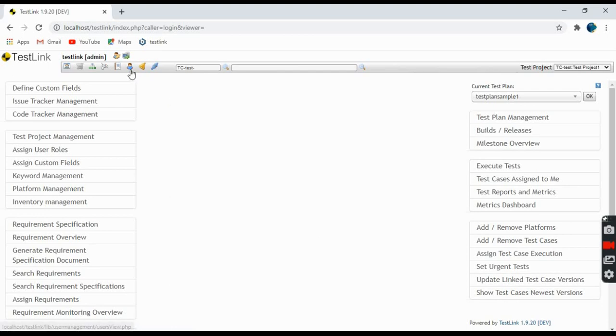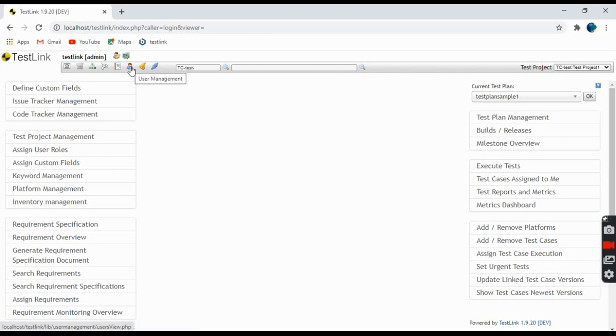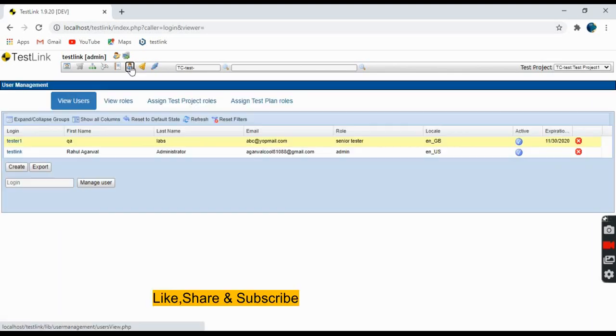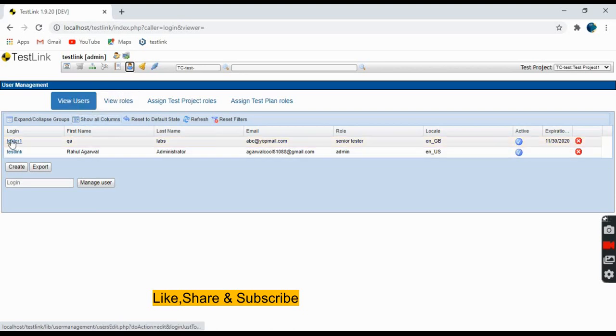For user management you have to go here and see this user management icon - a small boy image is there. Just click on that link. This is the user management page.